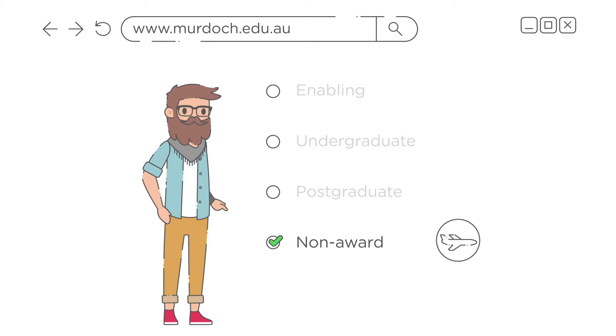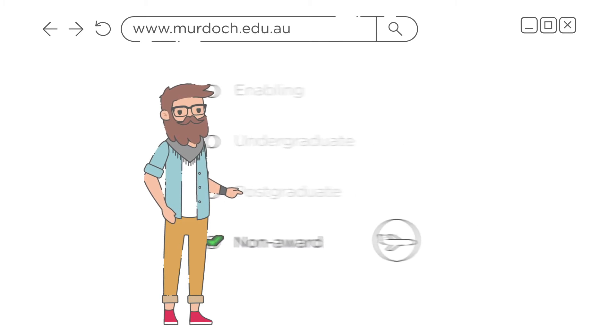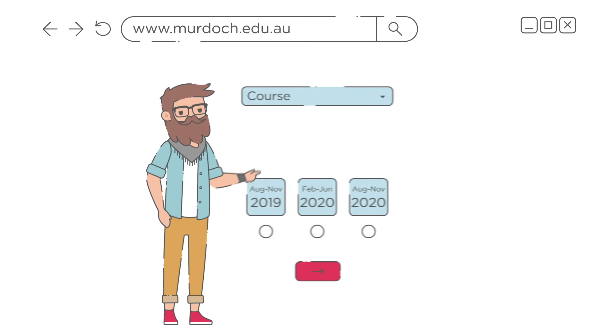Or Non-Award, which is for anyone applying for a short course, single unit or studying abroad.